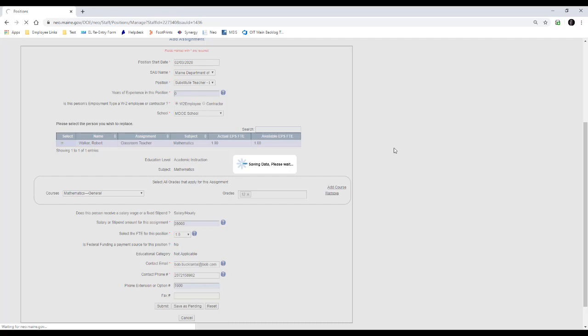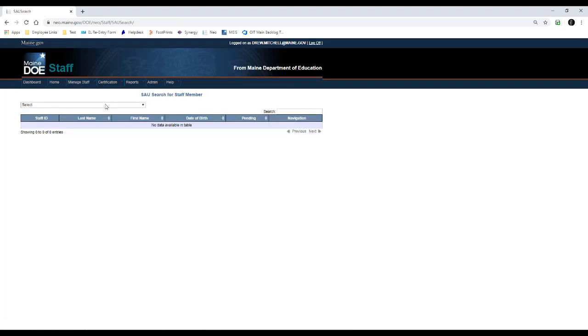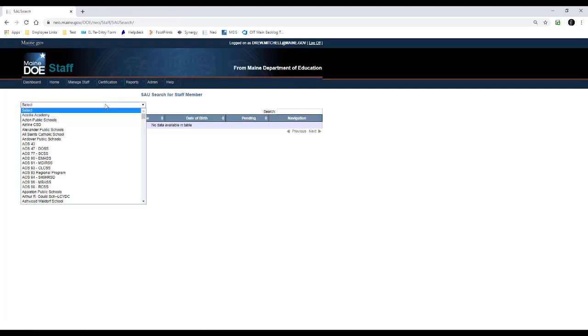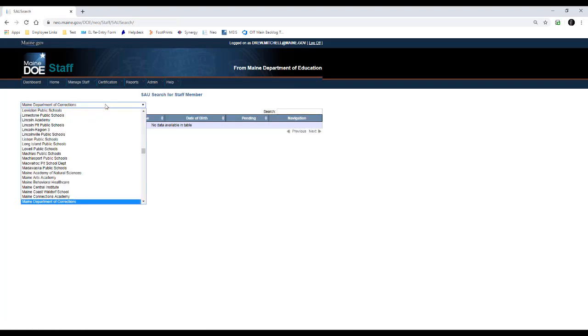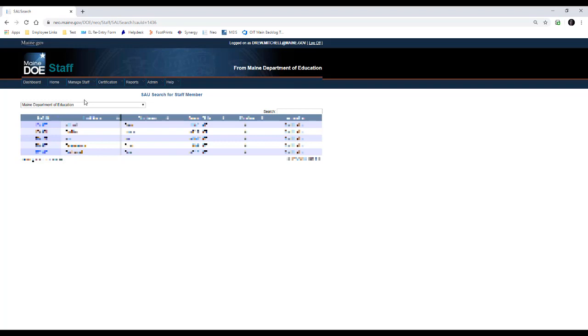I'm going to go ahead and hit submit, and it's going to immediately create the long-term substitute teacher position and put Robert on leave. So if we go back to the Maine Department of Education, you can see that Robert is no longer listed here as an active assignment. You would have to go to staff search and look Robert up to get into his old staff information for his end of assignments or on leave assignments.